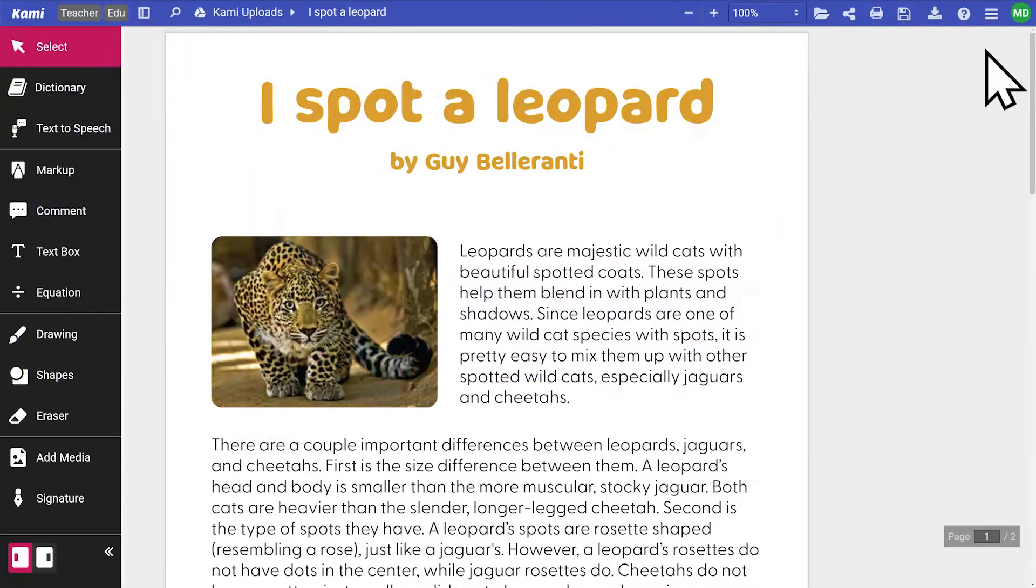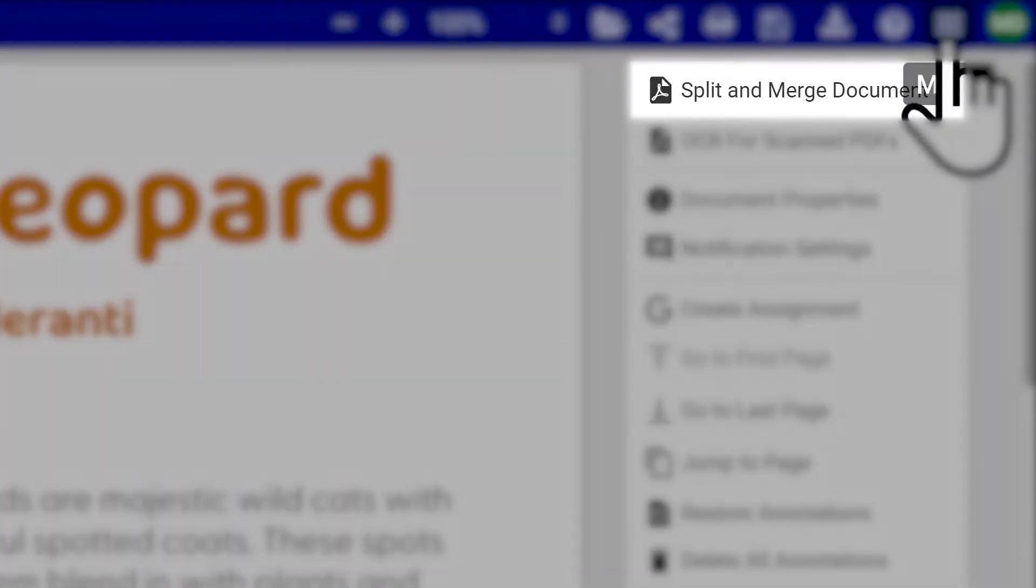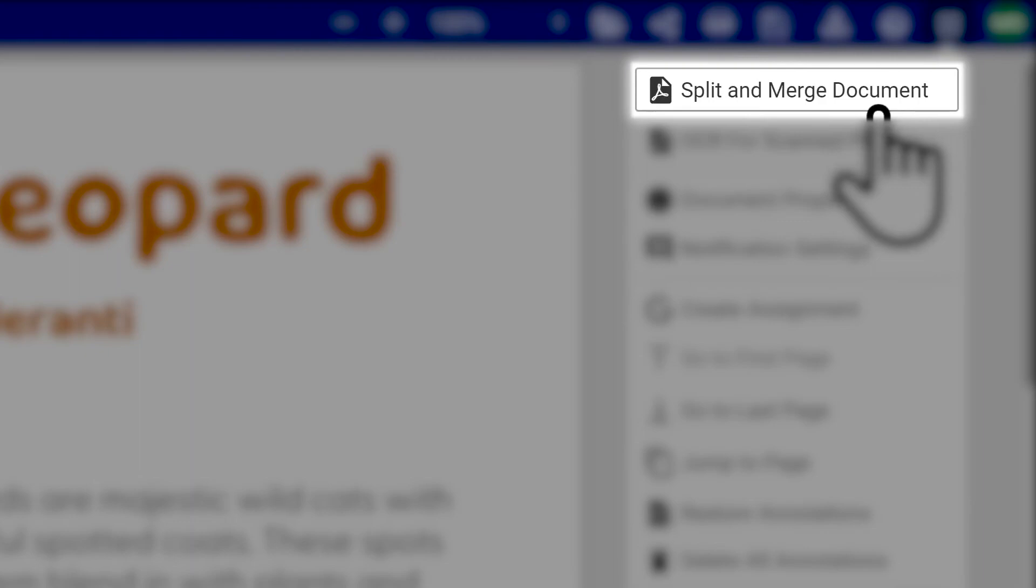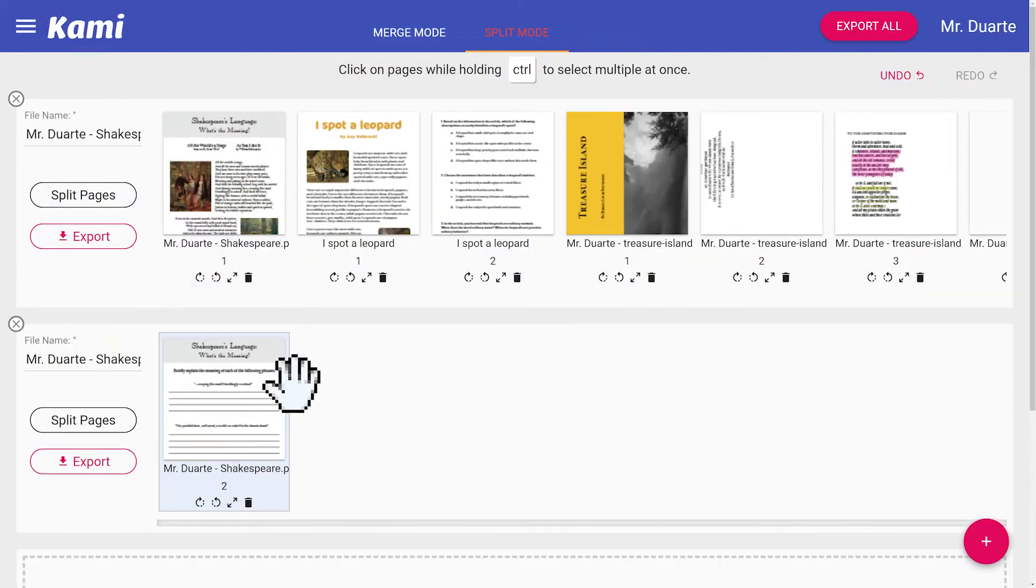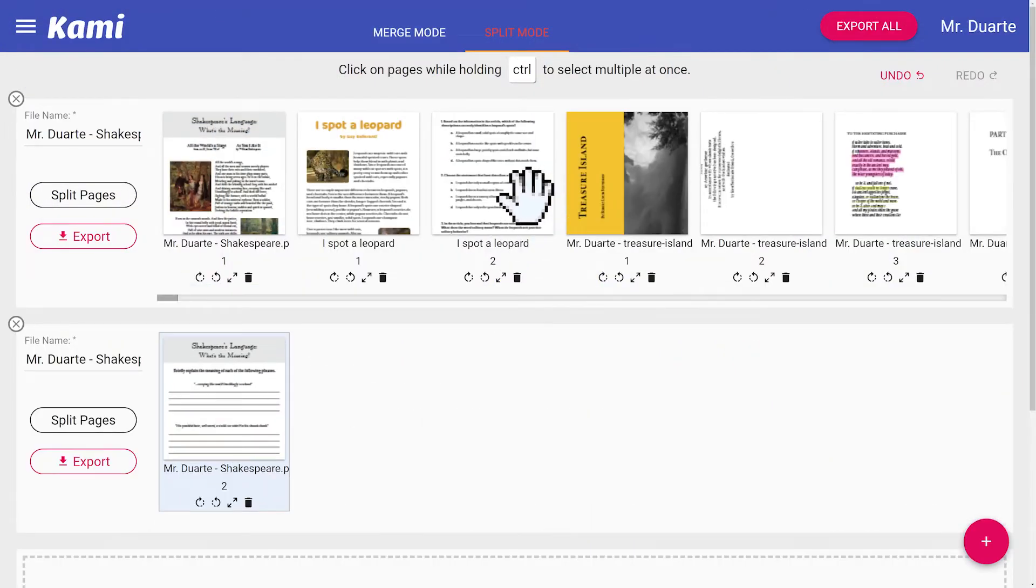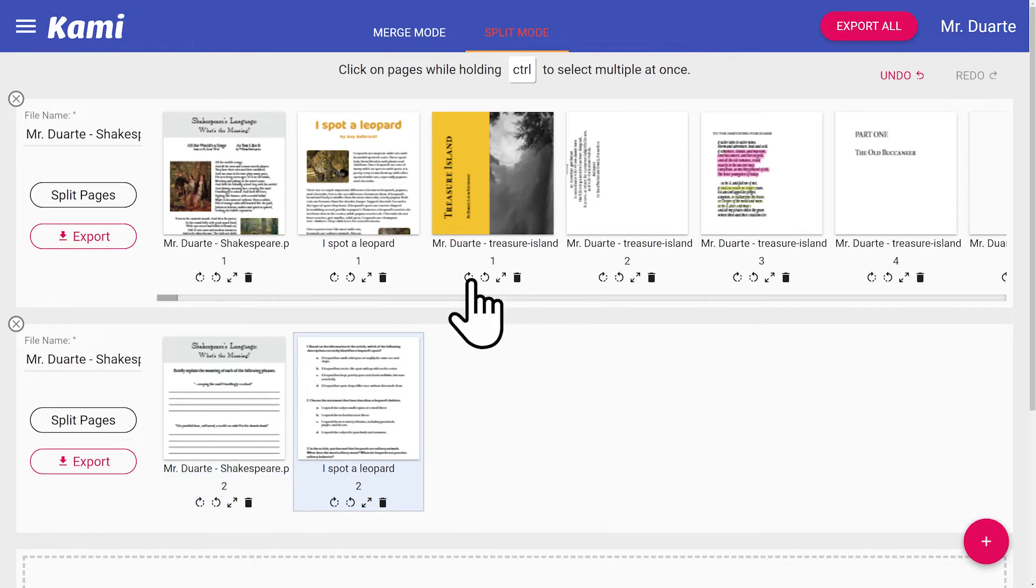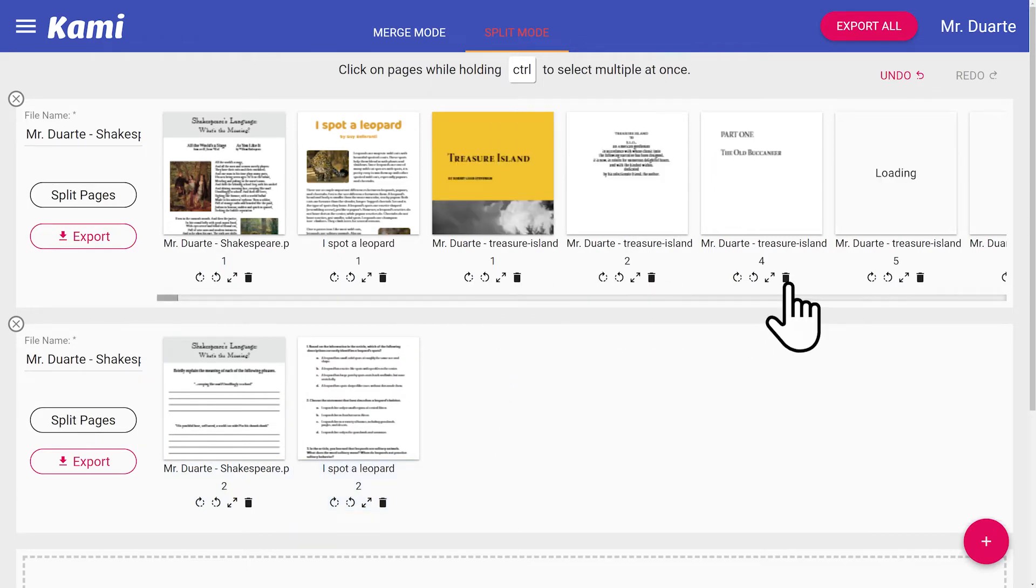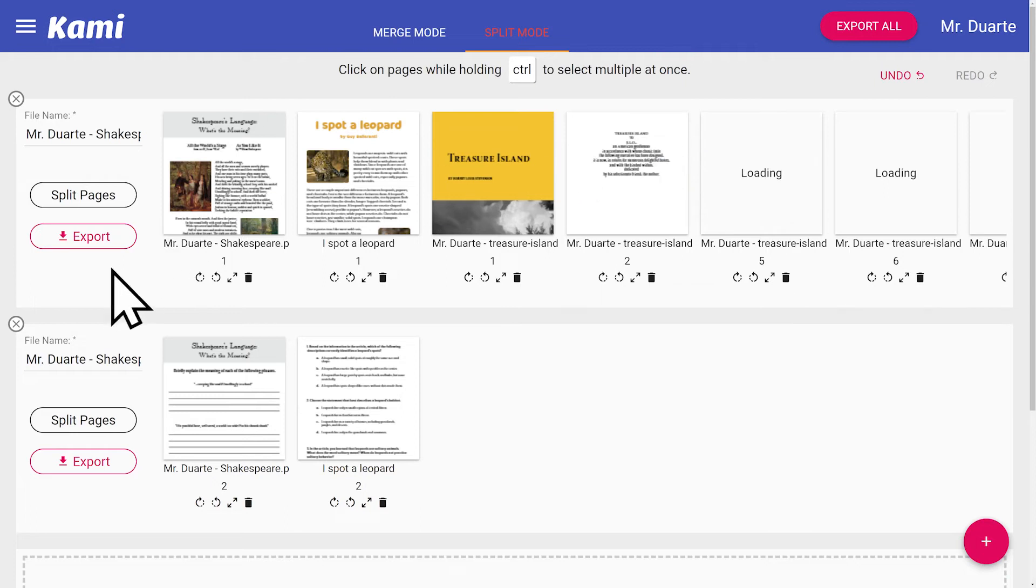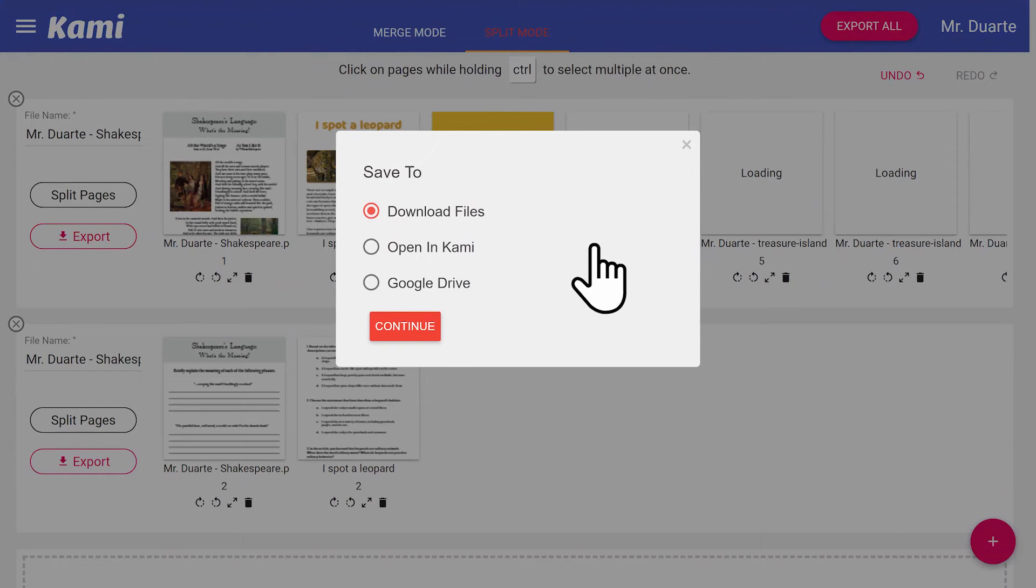Split and Merge is an invaluable feature that enables you to rearrange, add, delete, rotate, combine or split any documents into multiple separate files. Once you've done making changes, click Export. You'll then have the option to download it to your local storage, open it in Kami, or save it to your Google Drive.